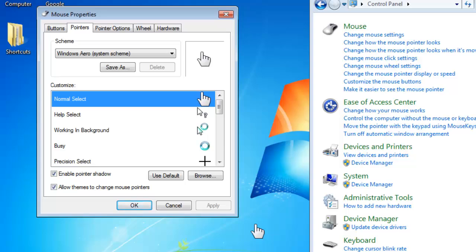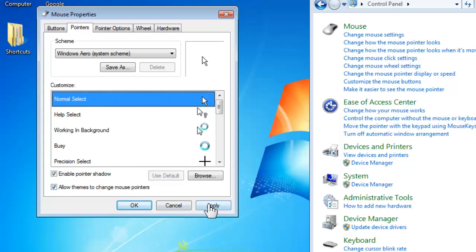If you want to revert to the original scheme at any point, simply click the Use Defaults and then Apply buttons and the standard scheme will be reintroduced.